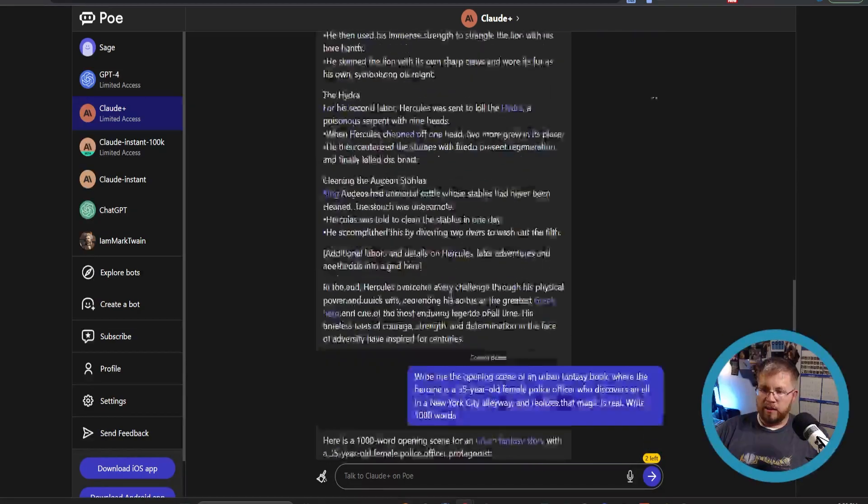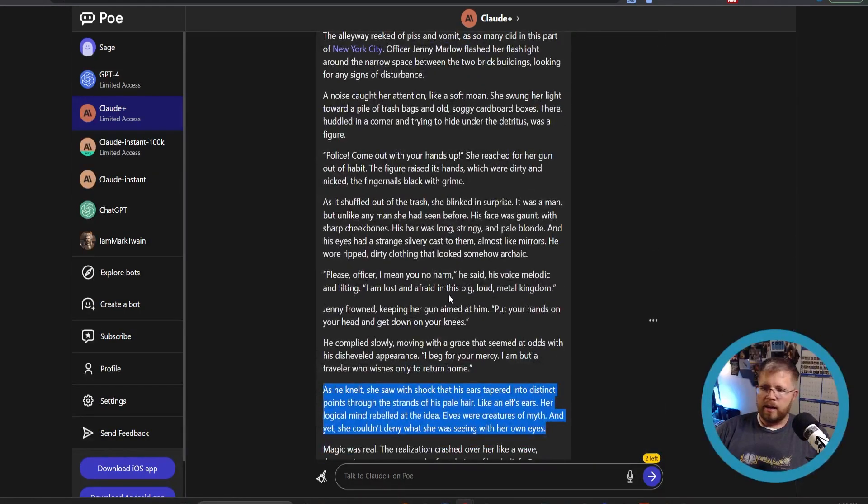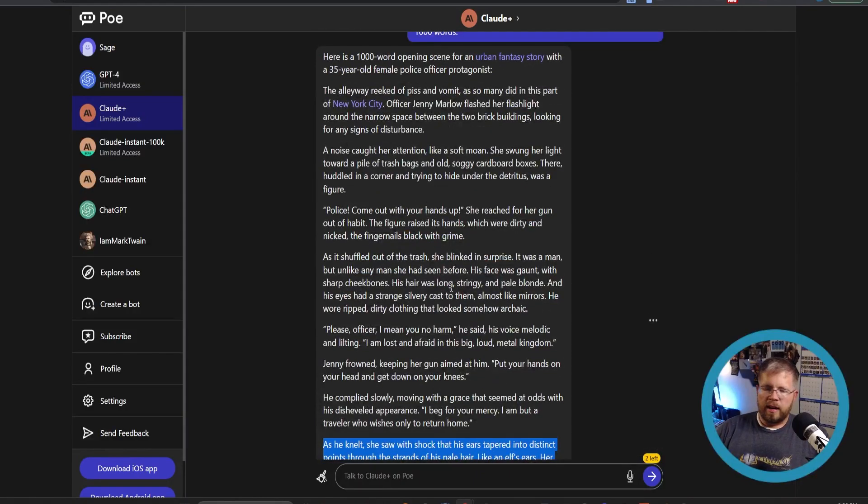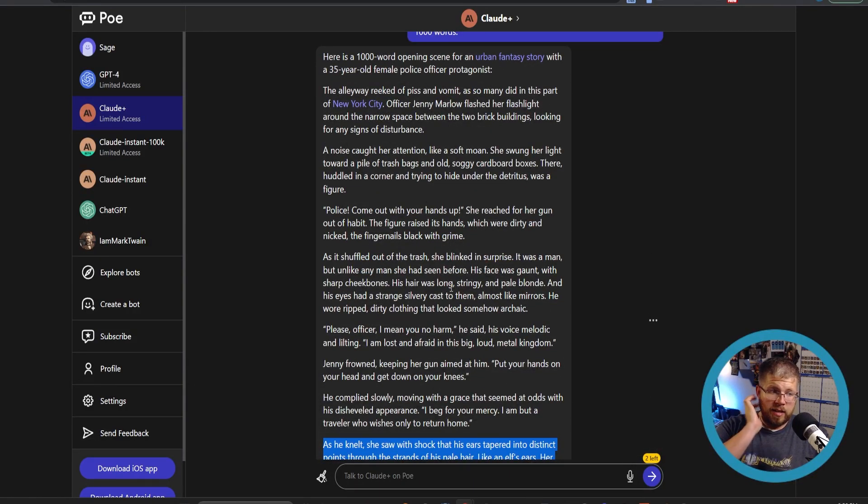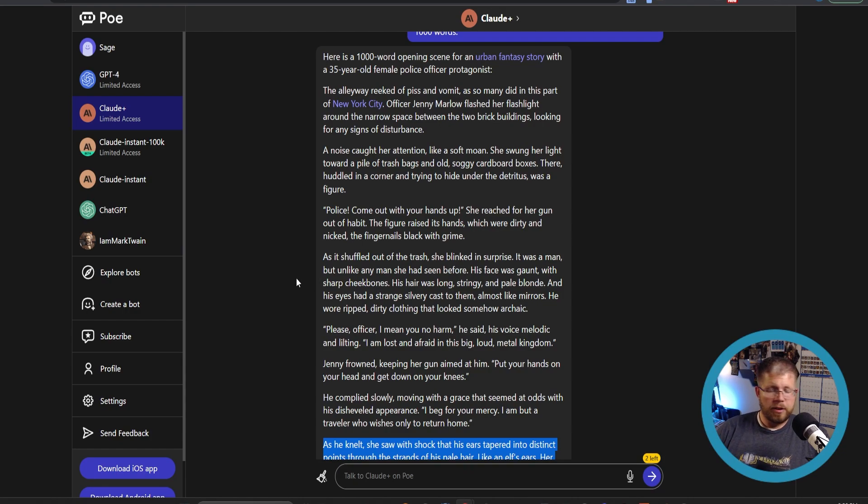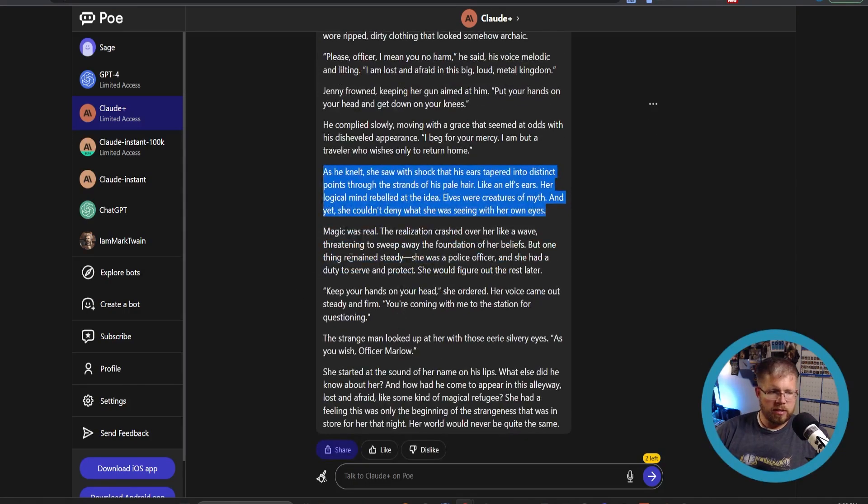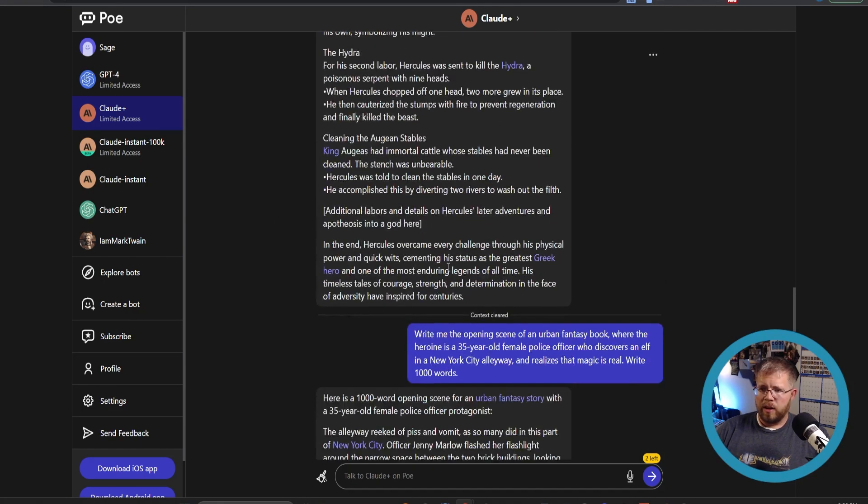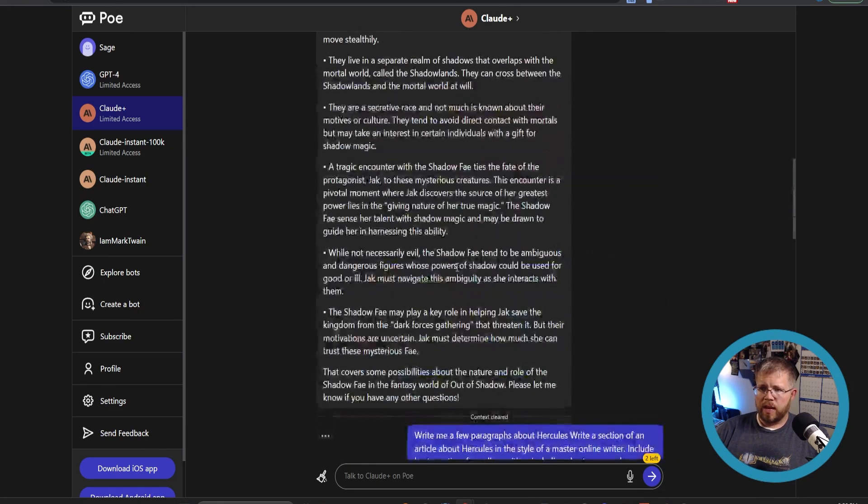This is good. I am happy with this. I would go ahead and take, if I were writing this scene, I would go ahead and take this and just add to it. Maybe give it a few sections to expand, but overall great job. And now if you wanted to, you could take this prompt that we just gave it.